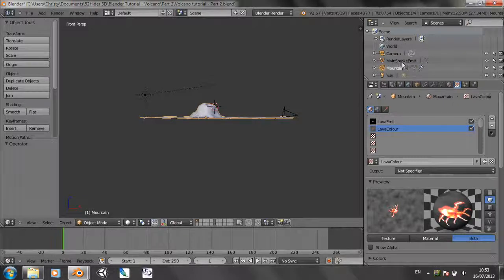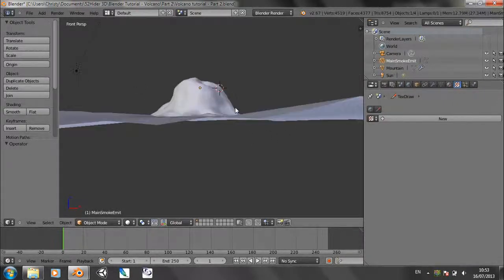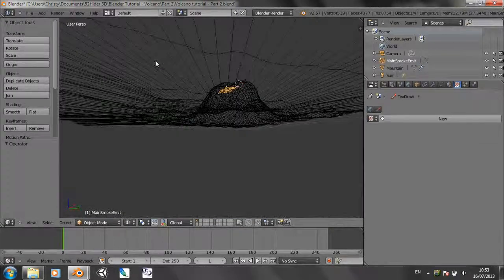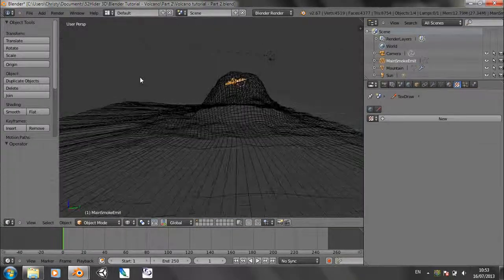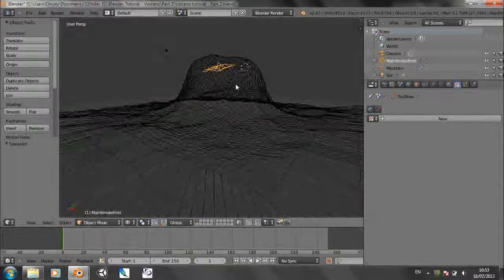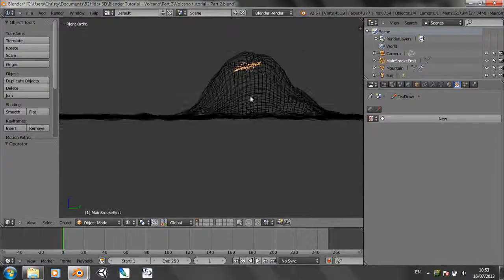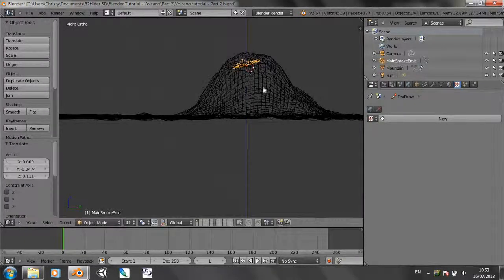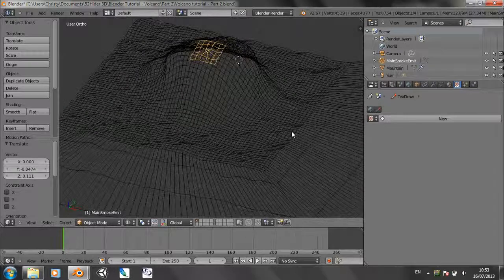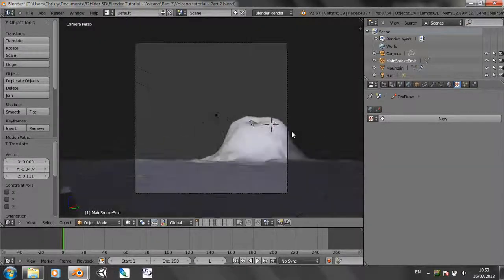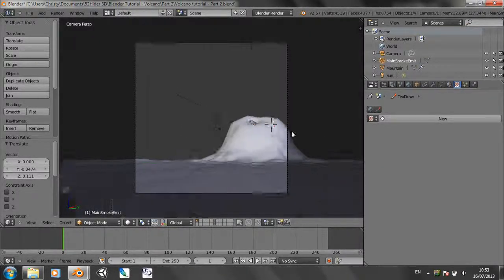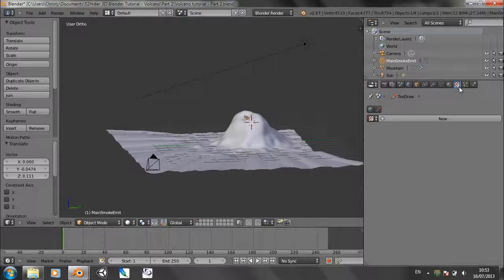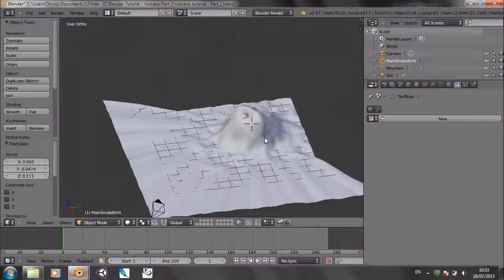Last time we created the main smoke emit object, which is just a slightly wobbly plane in the crater of the mountain. Probably go up a bit actually, right there. Doesn't really matter if it's visible because it's not going to be rendered anyway.